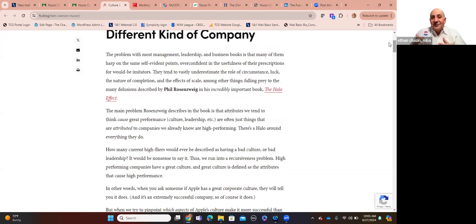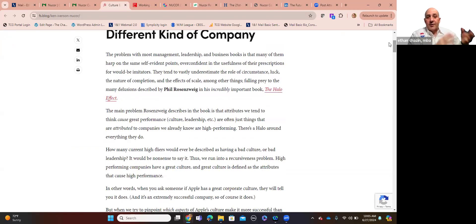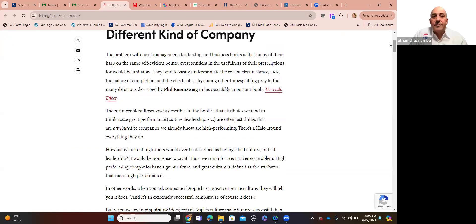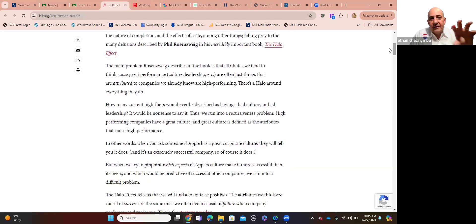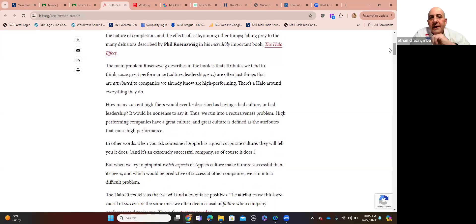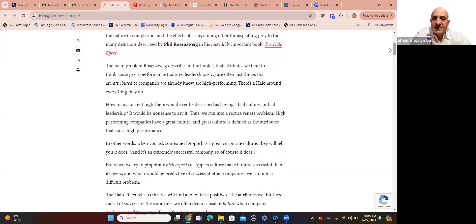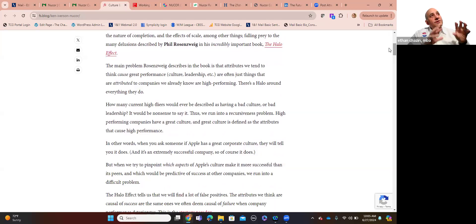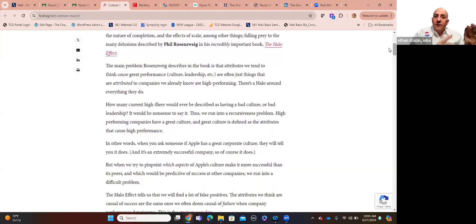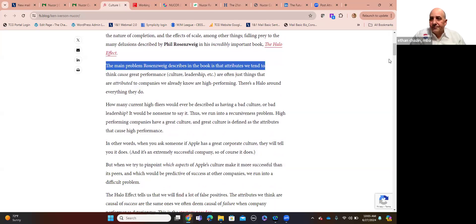So first I want to go into the article's author talks about the problem with management and business and leadership books in general, is that many of them point to things like culture as the reason why organizations succeed. But actually, successful organizations exhibit strong leadership, culture, the right way of doing things. And Phil Rosenzweig wrote a book about this called The Halo Effect, which I highly recommend you read.